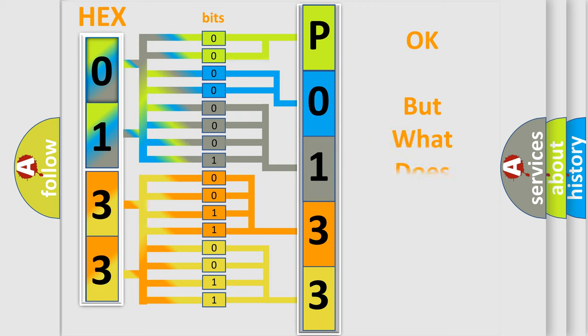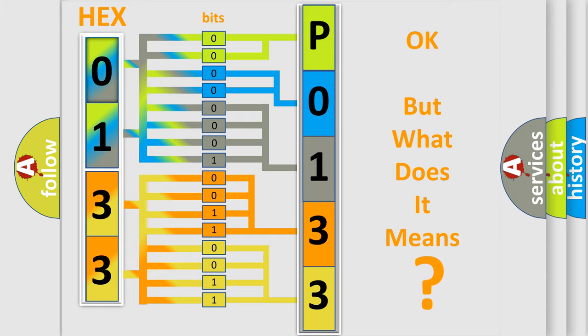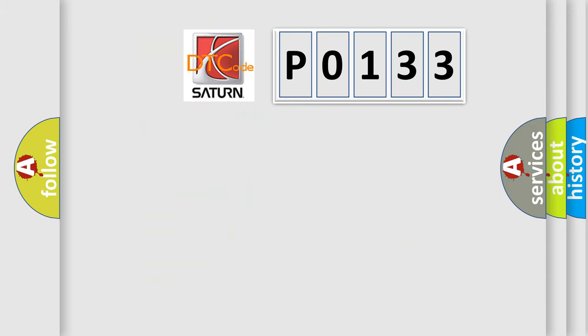The number itself does not make sense to us if we cannot assign information about it to what it actually expresses. So, what does the diagnostic trouble code P0133 interpret specifically?